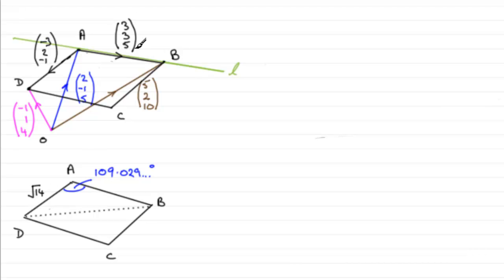And similarly, we worked out the magnitude of AB for the vector 3, 3, 5. That turned out to be root 43.